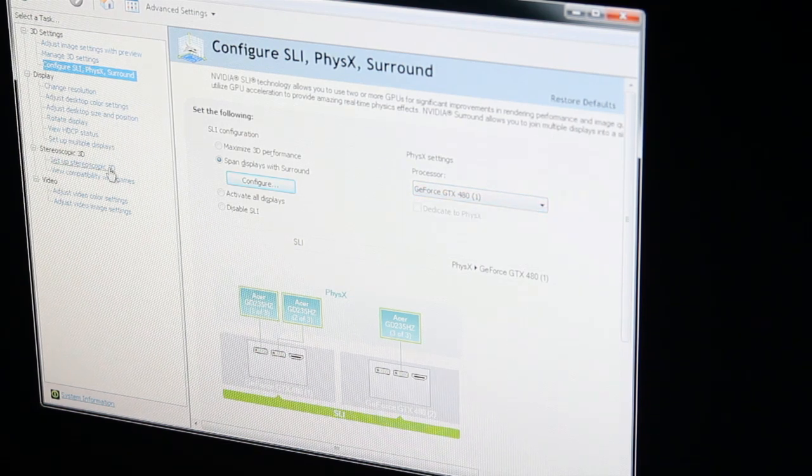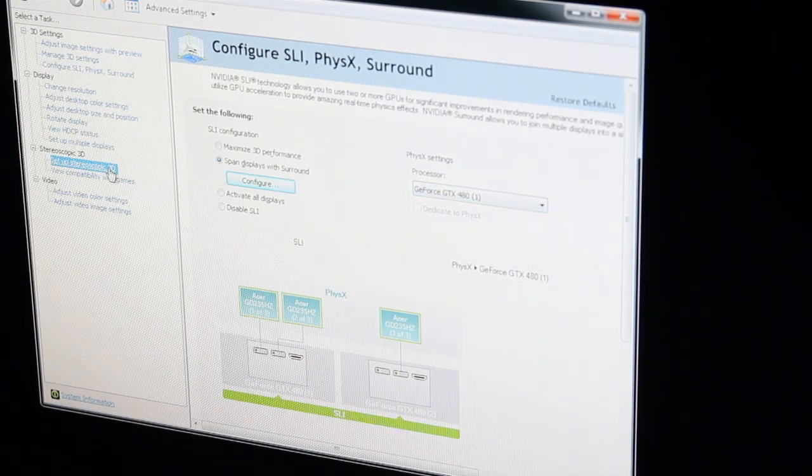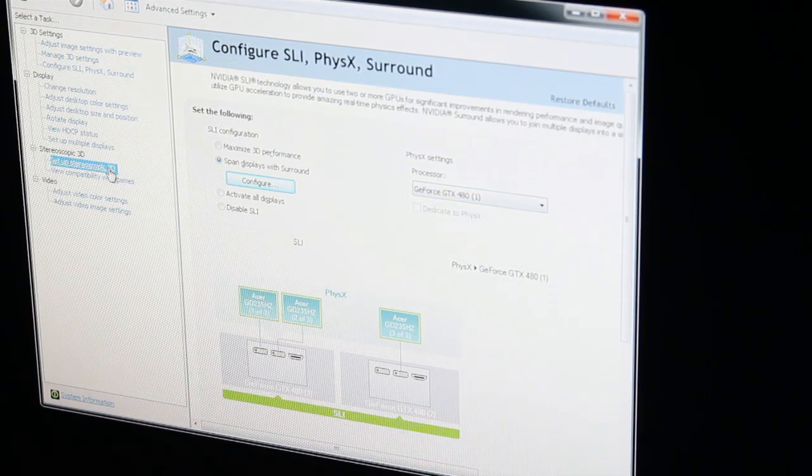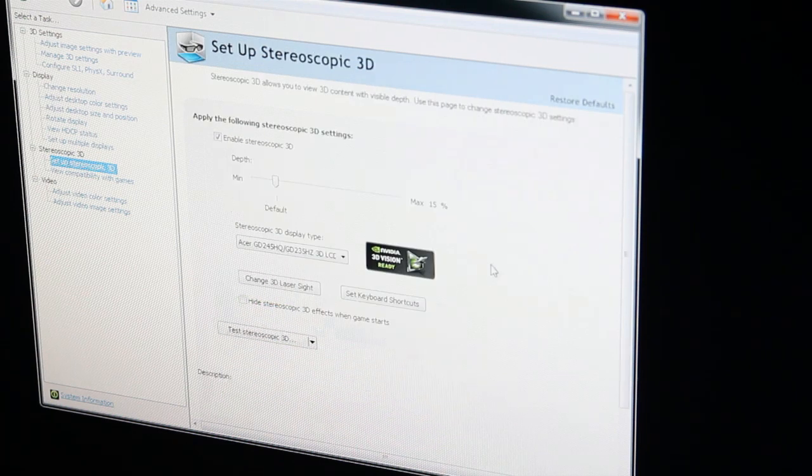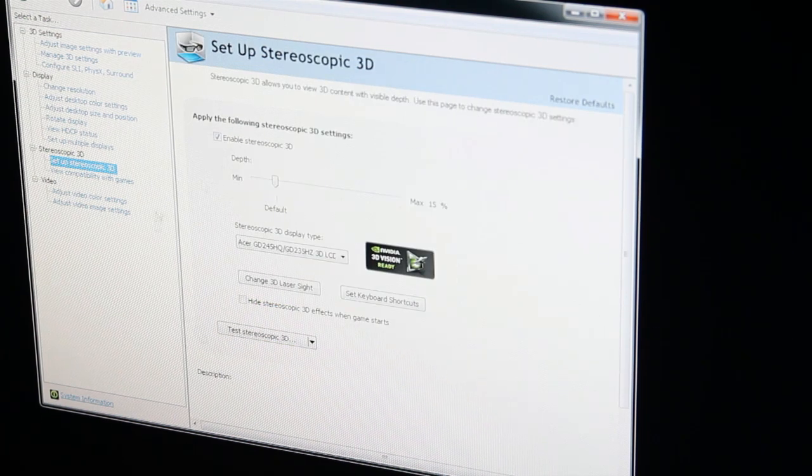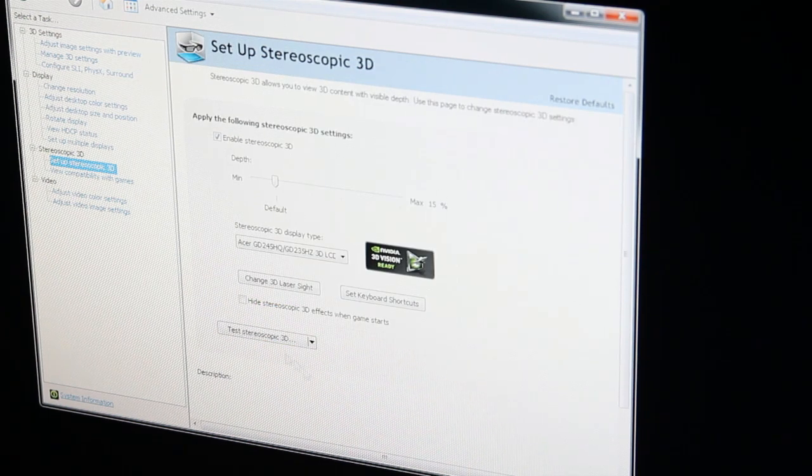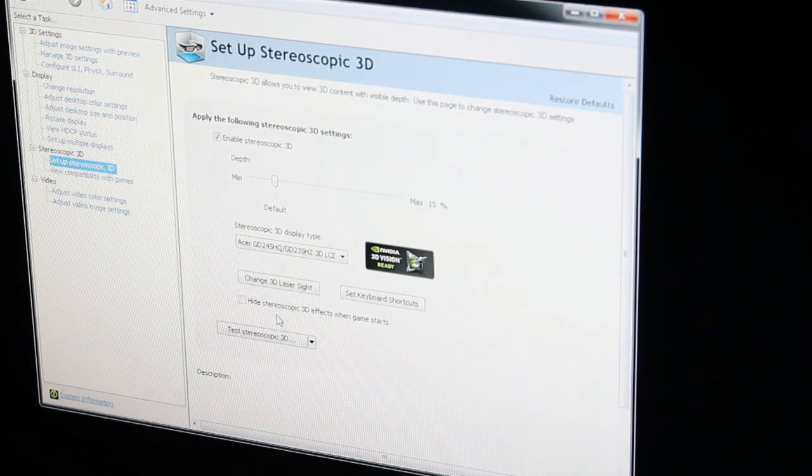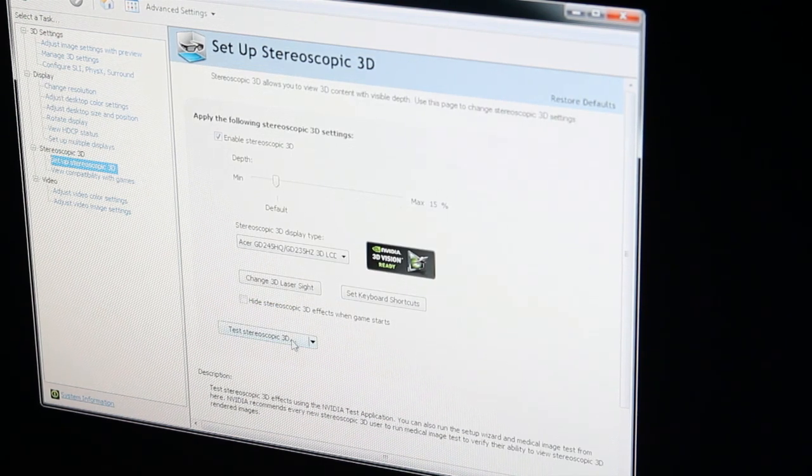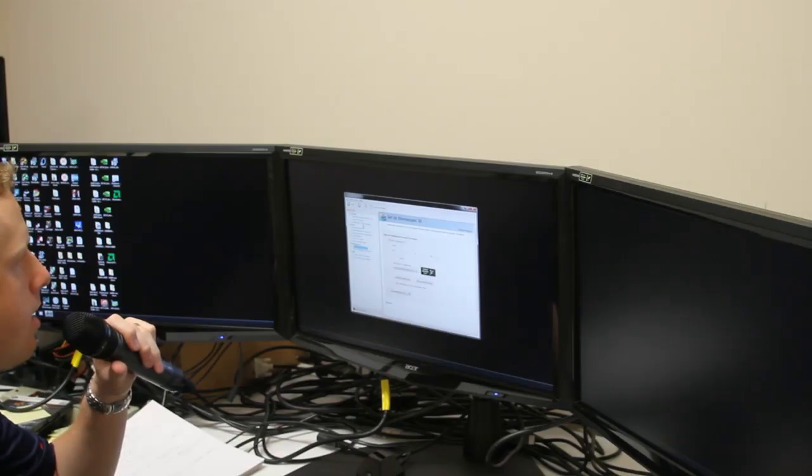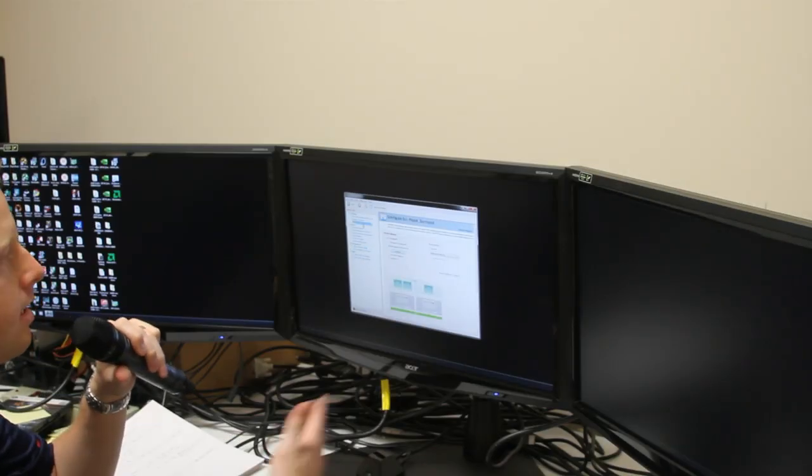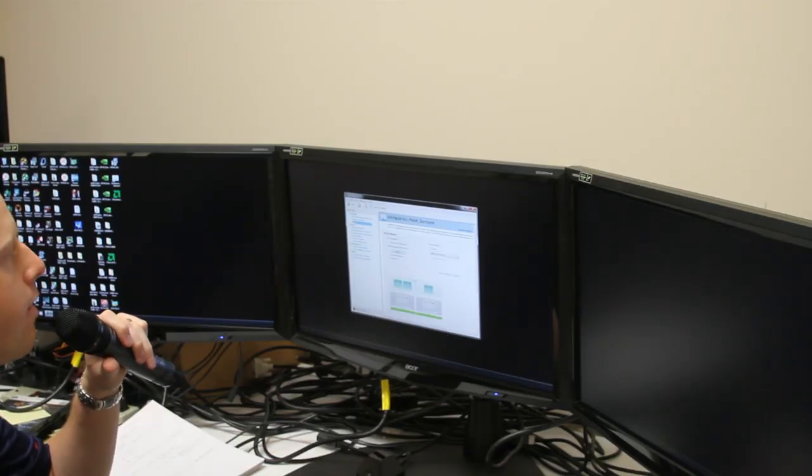You can set up stereoscopic 3D for 3D Vision Surround. If you have that enabled, you can go through the setup process, which is identical to the previous 3D Vision setup but now spans three displays.